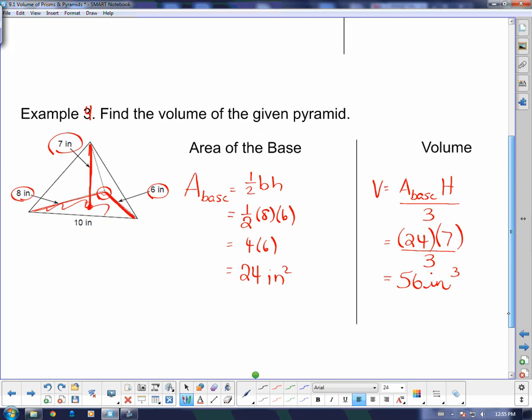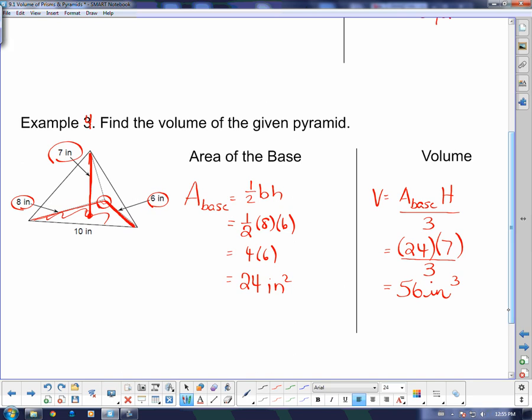And that completes our lesson on finding the volume of pyramids and prisms.